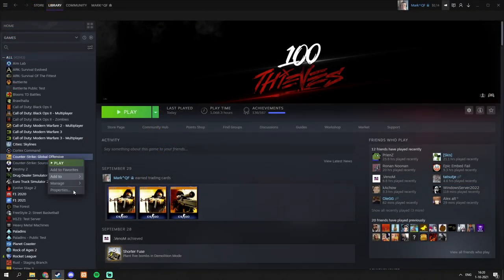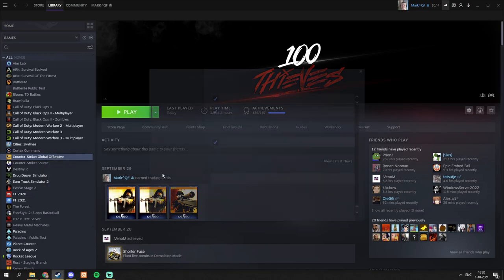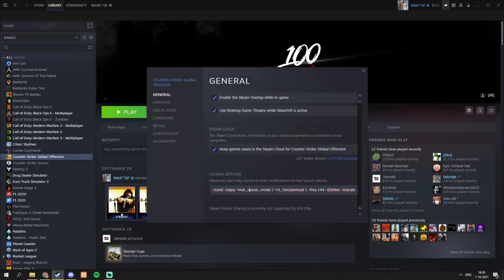Alright, so secondly you want to right click CS:GO, hit properties, and enter this command that will be in the description below.